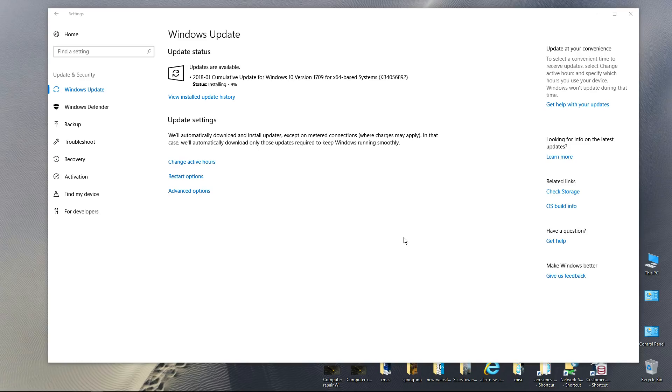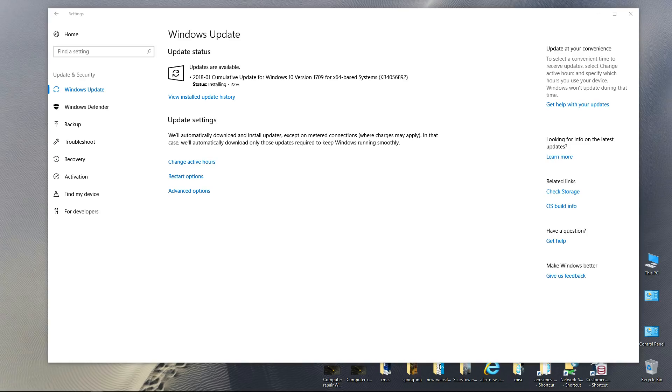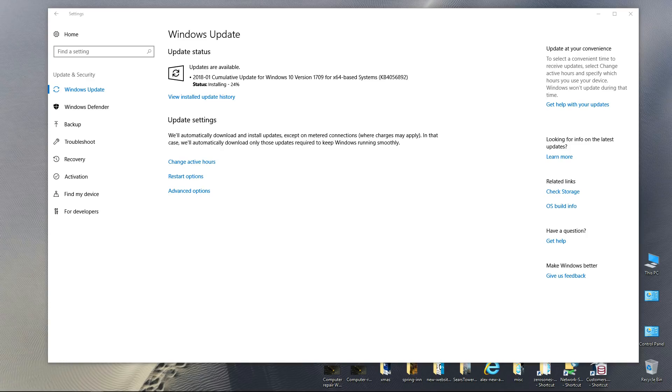Again, I believe this is the patch for most modern computer processors that are affected by the Meltdown and Spectre security vulnerabilities. I'm installing it on a Windows 10 64-bit Intel Core i5 based desktop computer.